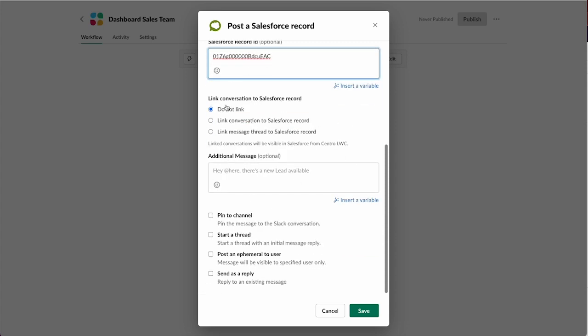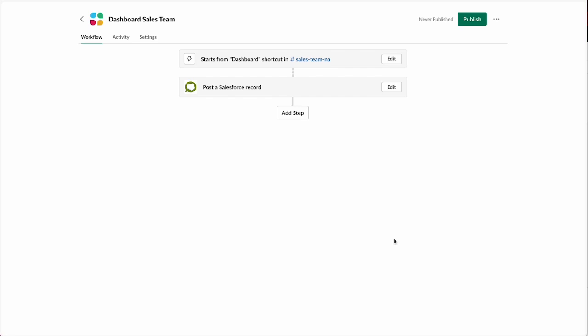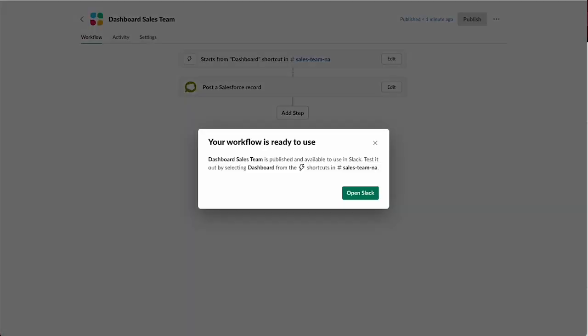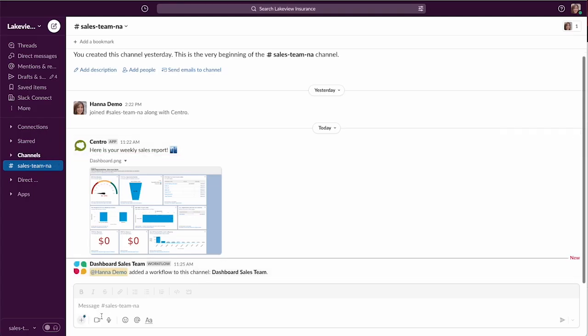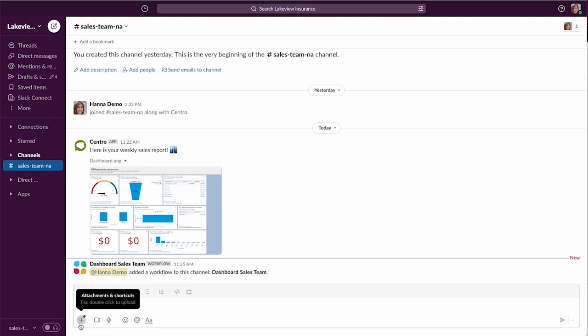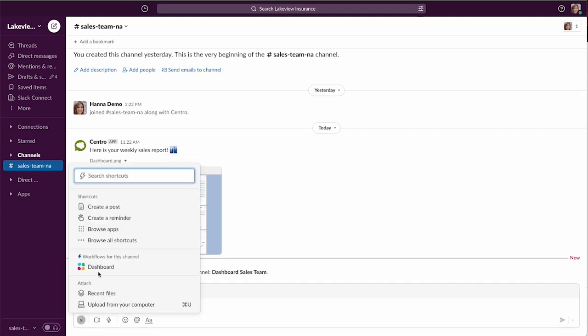There's some other options if you've seen our other videos. You can link these to Salesforce, in this case we're just going to do pretty vanilla. We'll hit publish, and now in our sales channel we should have a shortcut called dashboard, and when we click it, it should pull the dashboard into the Slack channel.